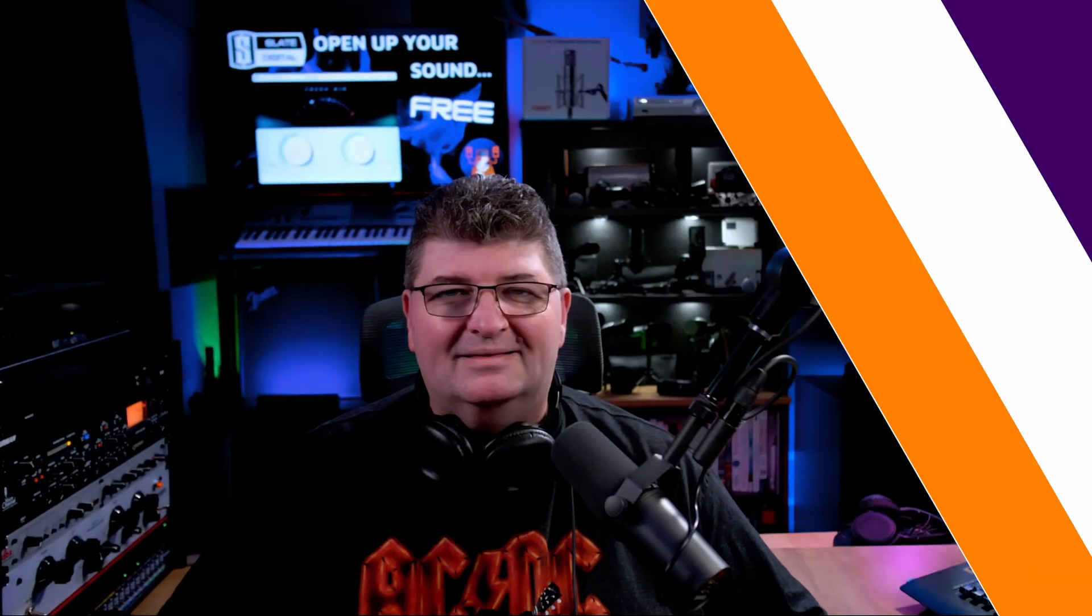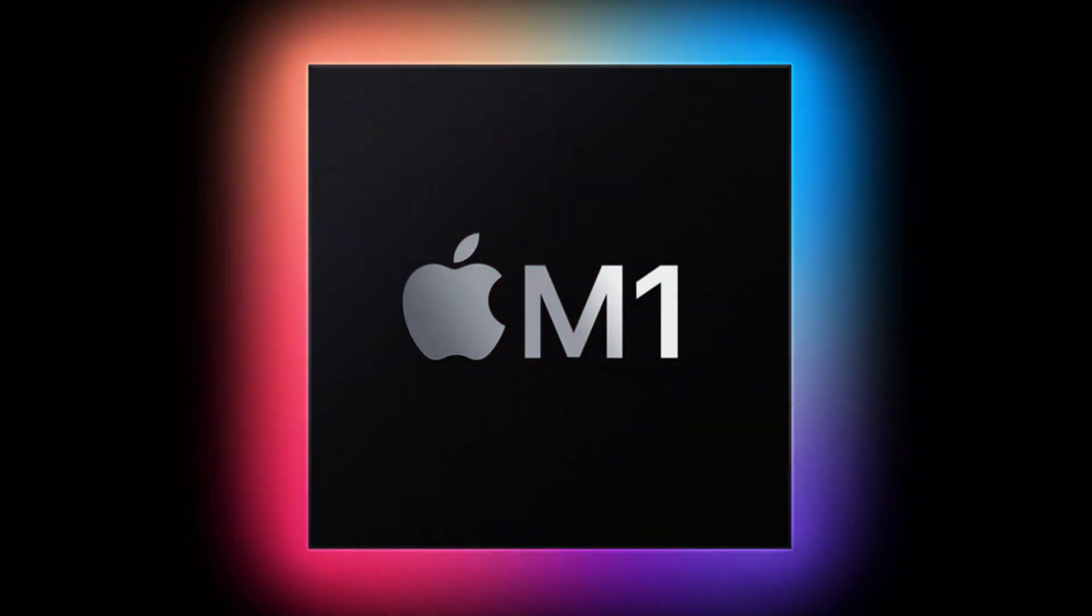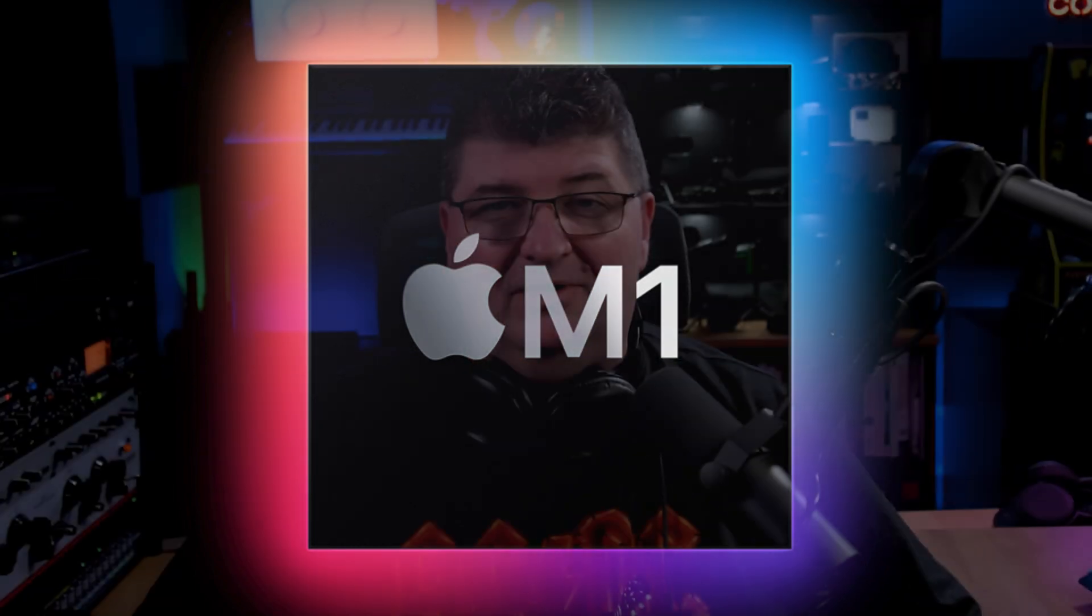We all want to open up our mixes or make our microphones sound better for recording or streaming. Well, I've got something for you today and you don't have to be a pro. Now Slate Digital just dropped a major update for their Fresh Air plugin.